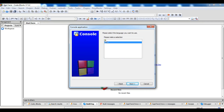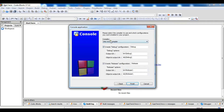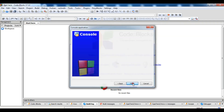Select C++ and give your project a title — for example, yt_tutorials. This shows the folder, project filename, and resulting filename. Click Next, make sure you have the GCC compiler selected, no changes needed there, and then click Finish.